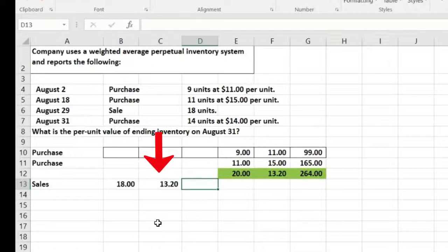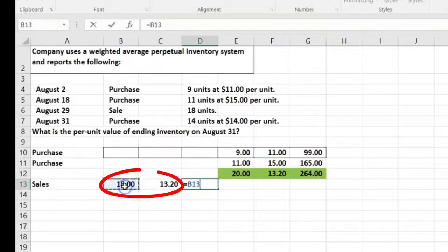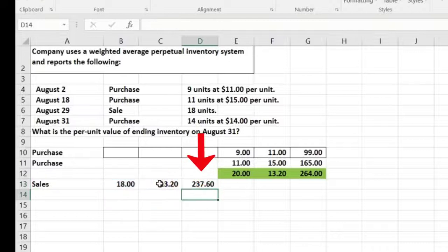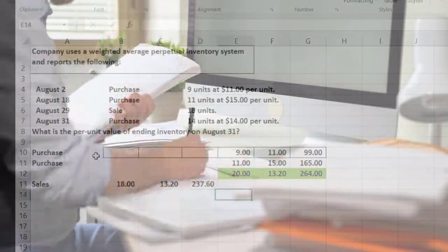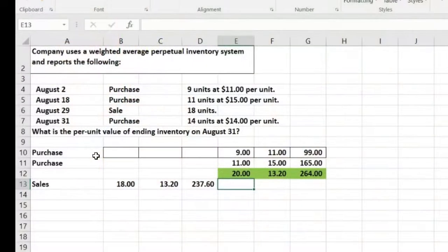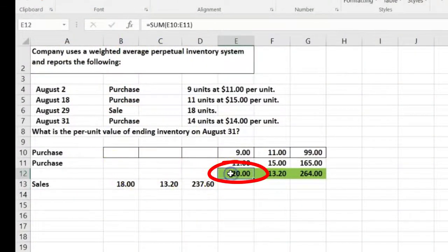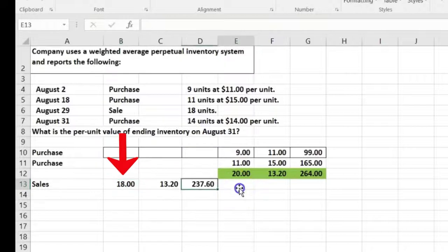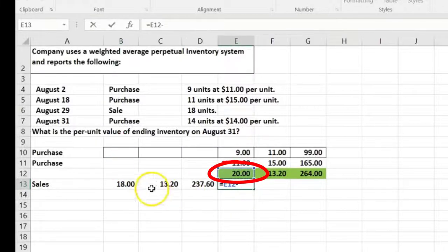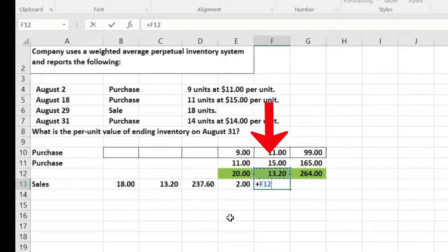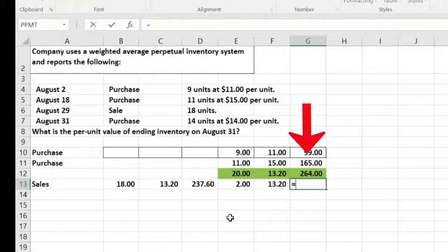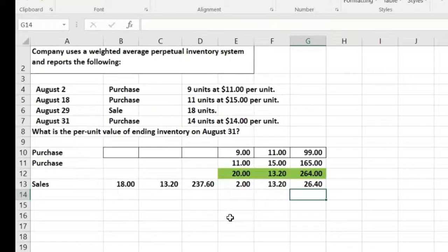Multiplying out the sale: 18 units times $13.20 gives us the cost of sales. We had 20 units and sold 18, so we're left with 2 units, and we know they all cost $13.20 because that's the average. So what remains on the balance sheet is 2 times $13.20.